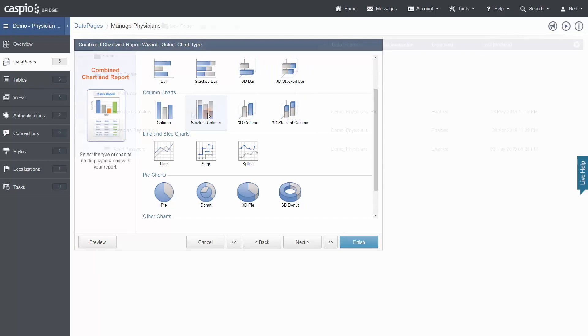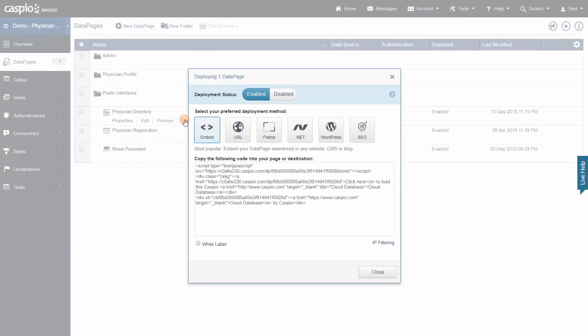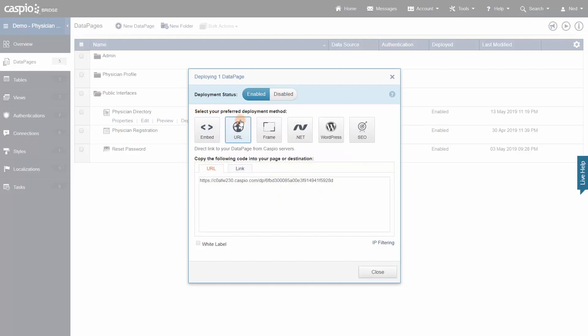Once you're done customizing your data pages the way you want, each data page can be deployed or embedded into a website with a simple embed code or it can be shared using a Caspio Direct URL.